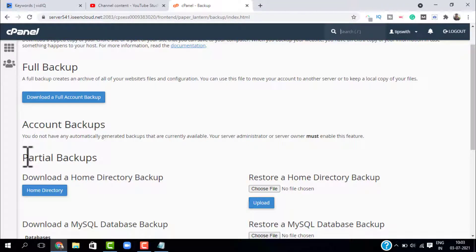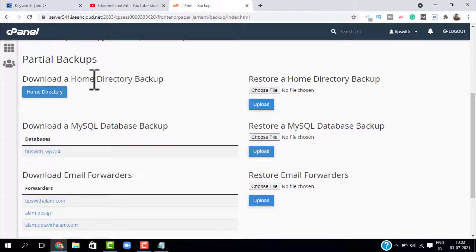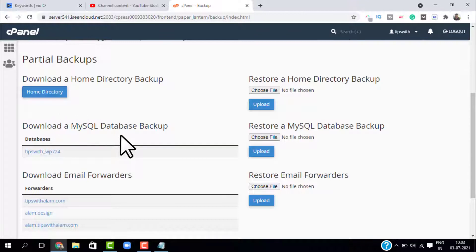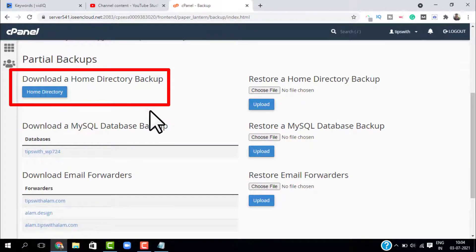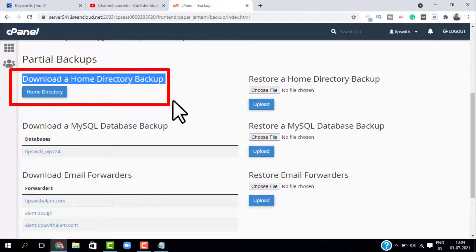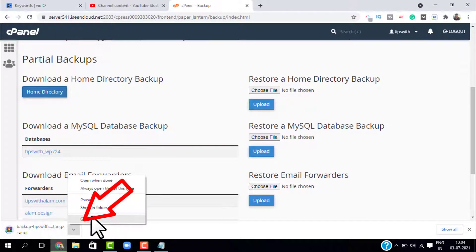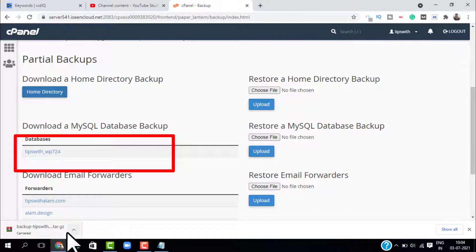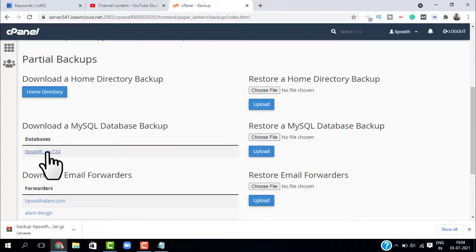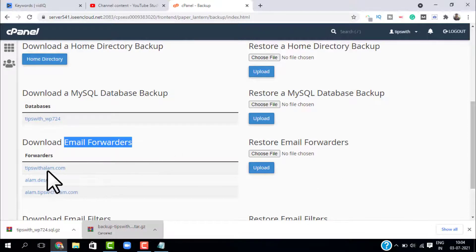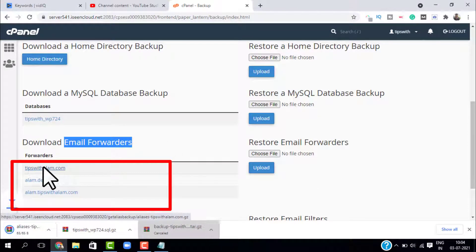Partial backups work by downloading components separately: first you download the home directory, which is your WordPress website; then you download your MySQL databases; then you download your email forwarders. Just click on 'Home Directory' and this will start downloading it. Then if you want to download your MySQL database, click on the database and it will start downloading for you.